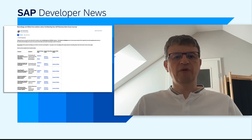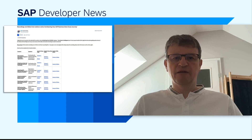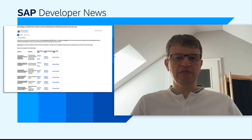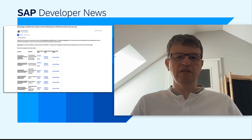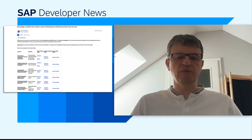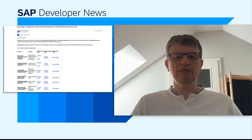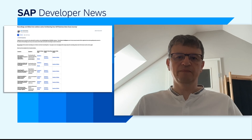Before I forget, recordings from the recent BDC Architecture series, including sessions on SAP Databricks, have just gone live this week. You'll find all the links in the description below.